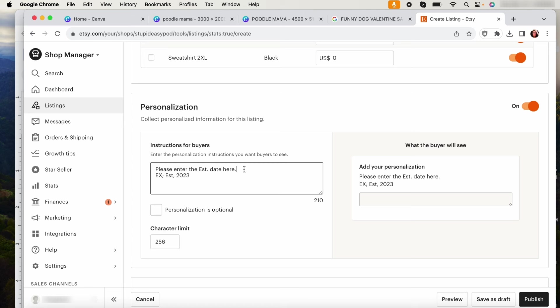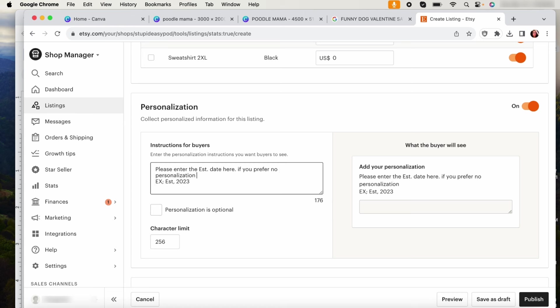You can always also put here if you prefer no personalization, please add none. You know what I mean? So then that way when people read this they know that they can either A, get it with the established date, or they can just add none if they just want it, you know, just put the poodle mama on it.